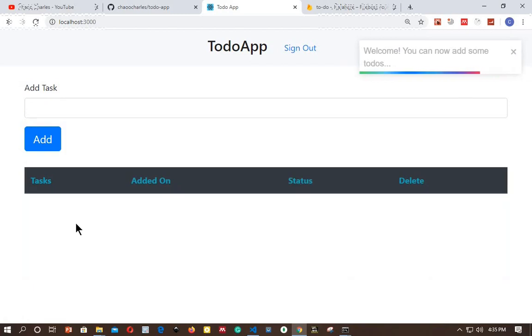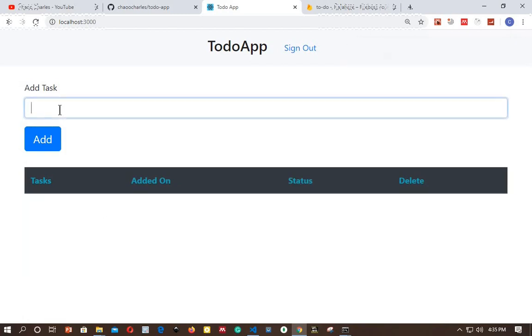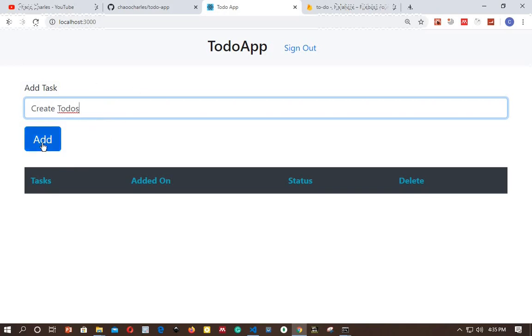And we are redirected back to our app. As you can see, we don't have any tasks because we are new users. So a user can only see tasks that he or she have created, and I will show you how to secure this using Firestore security rules.